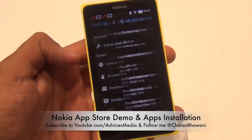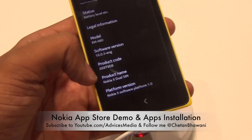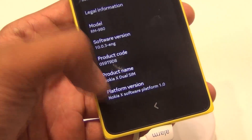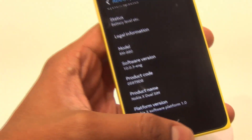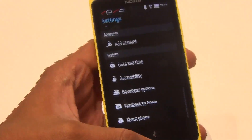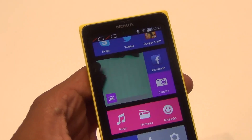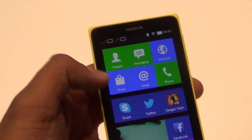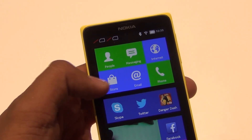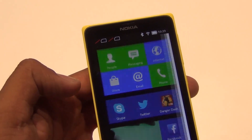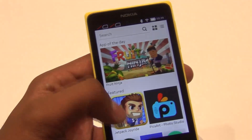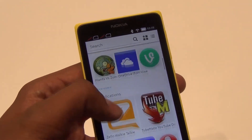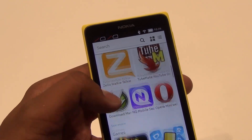Talking about the phone, this is the Nokia X dual SIM that comes with the Nokia X software platform 1.0. This is based on the Android AOSP — the open source platform — and this is the Nokia Store, which Nokia claims to have 80,000 applications already available, based on the APK.